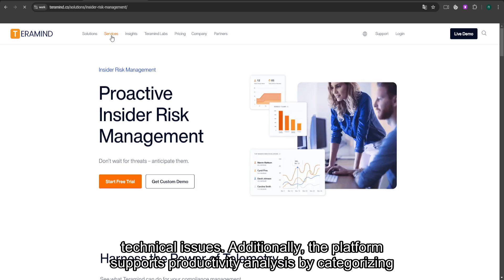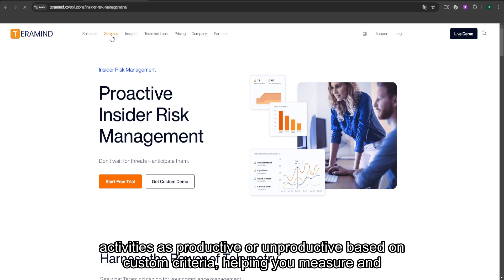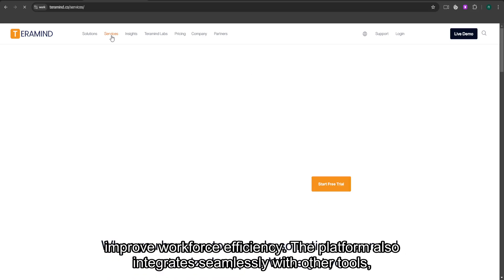Additionally, the platform supports productivity analysis by categorizing activities as productive or unproductive based on custom criteria, helping you measure and improve workforce efficiency.